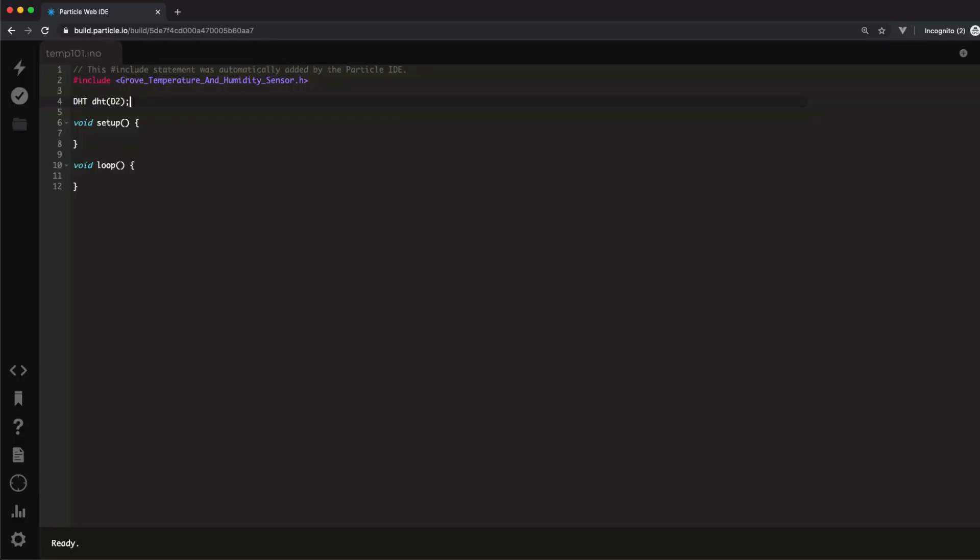There are over 1,000 libraries available for installation and use in the WebIDE, Workbench, and Particle CLI.